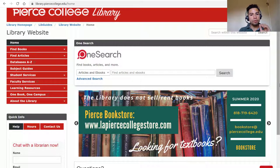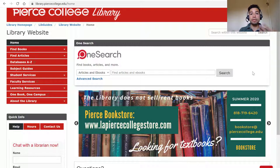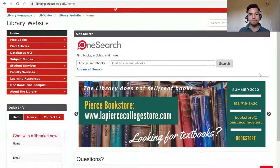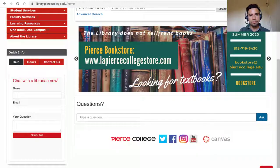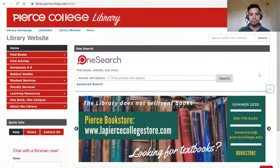We just wanted to make that distinction, because sometimes students ask the library about selling books, but we don't really sell or rent books.